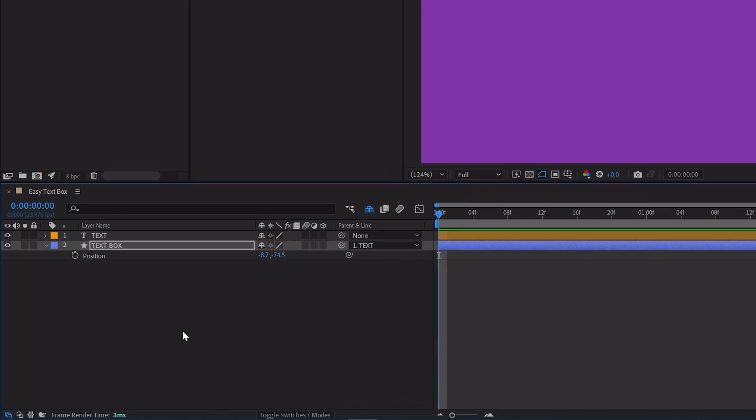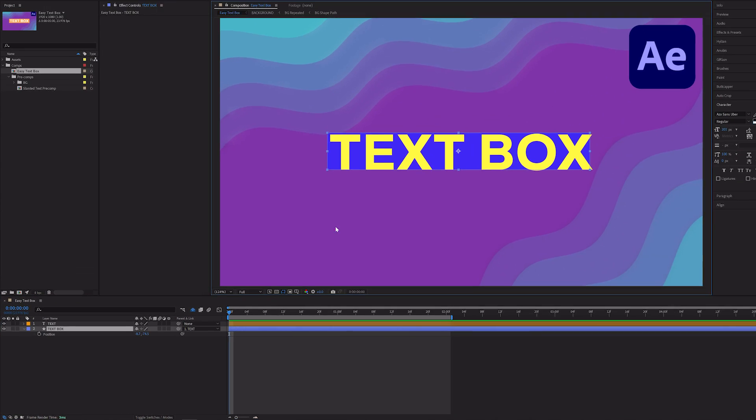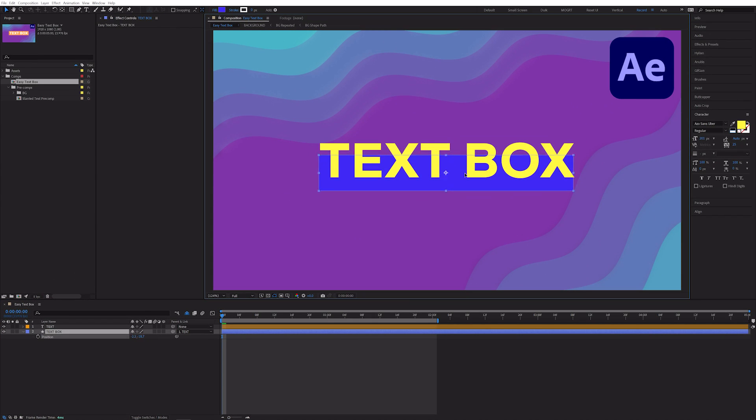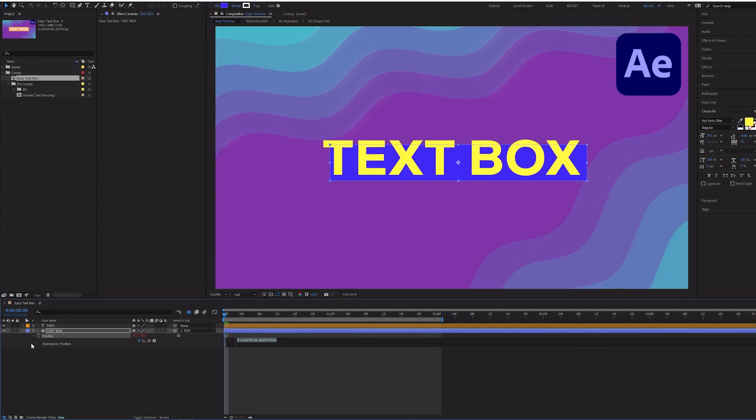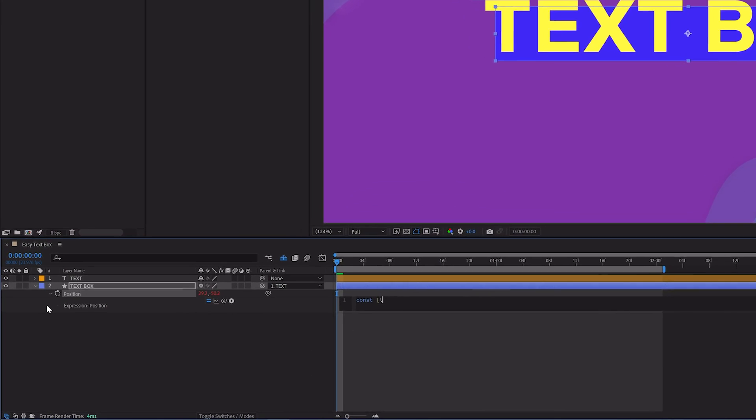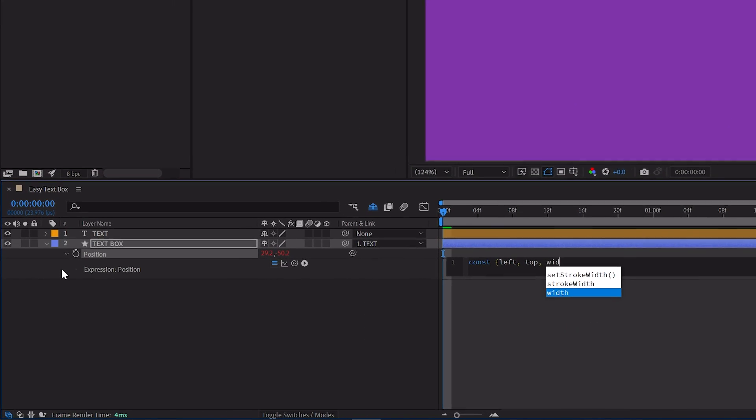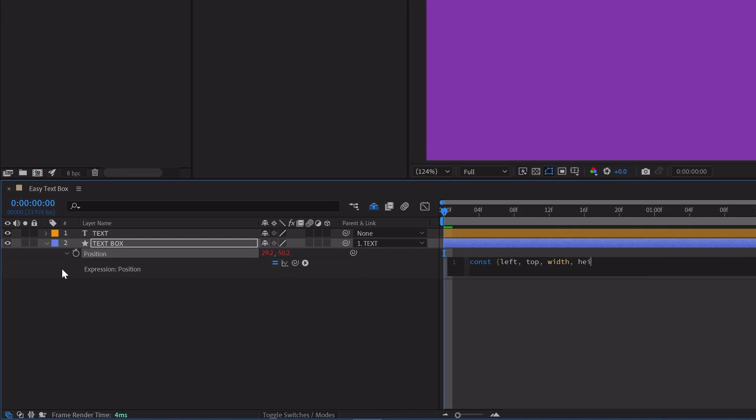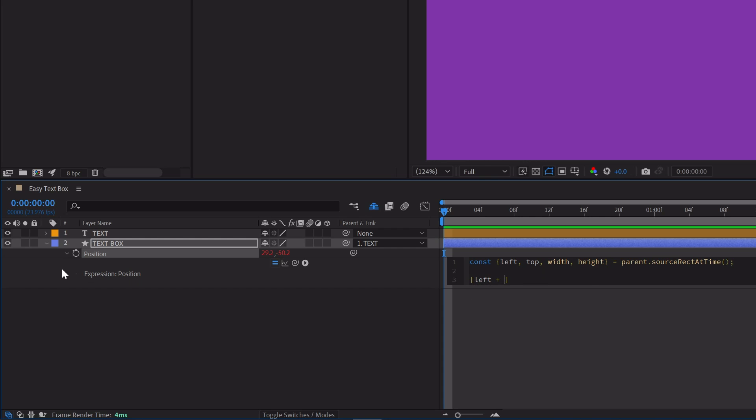Hit P on the keyboard. If we move our text box, we can see that its position value is changing. Alt-click on the stopwatch for position and write the same things before. Const left top width height equals parent dot source rect at time. On the second line, write left plus width divided by 2, on top plus height divided by 2.